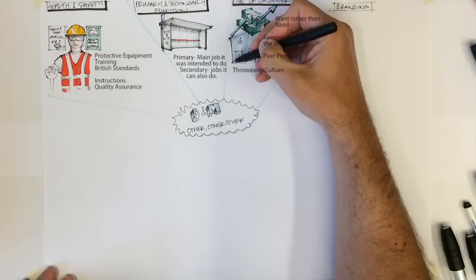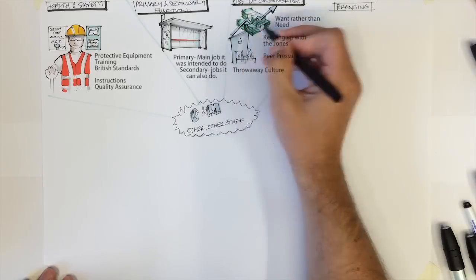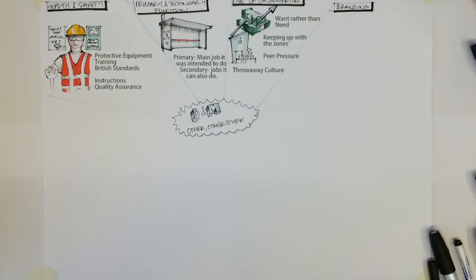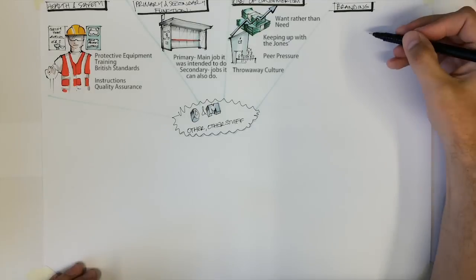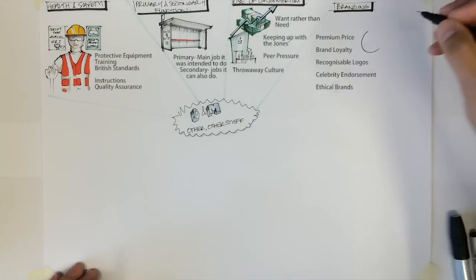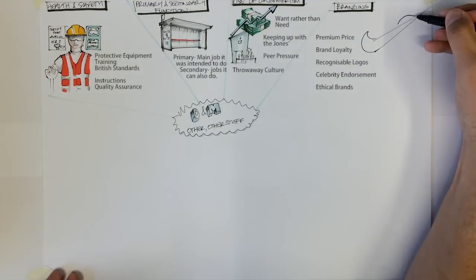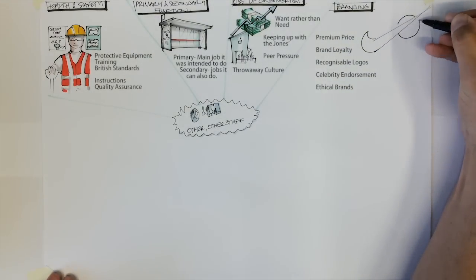Branding. Think of a brand which you like. What makes it desirable in your eyes?